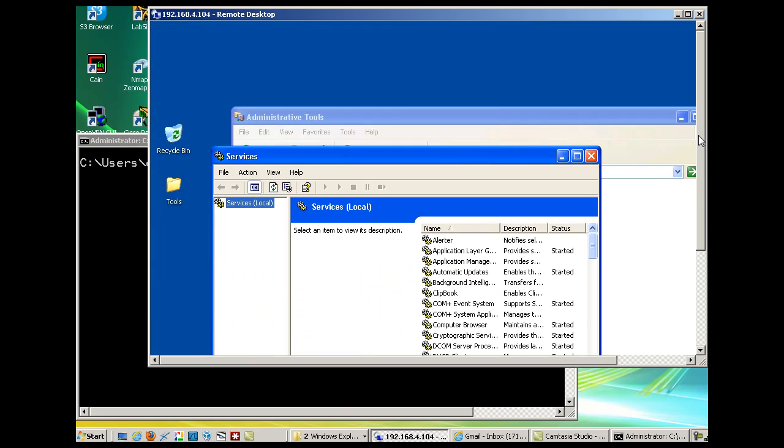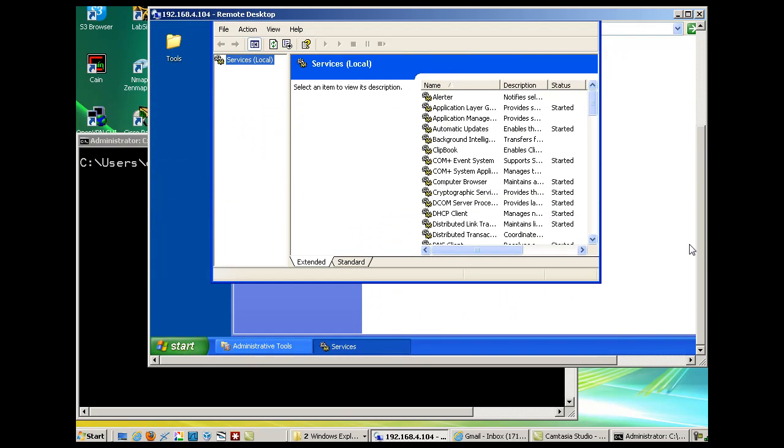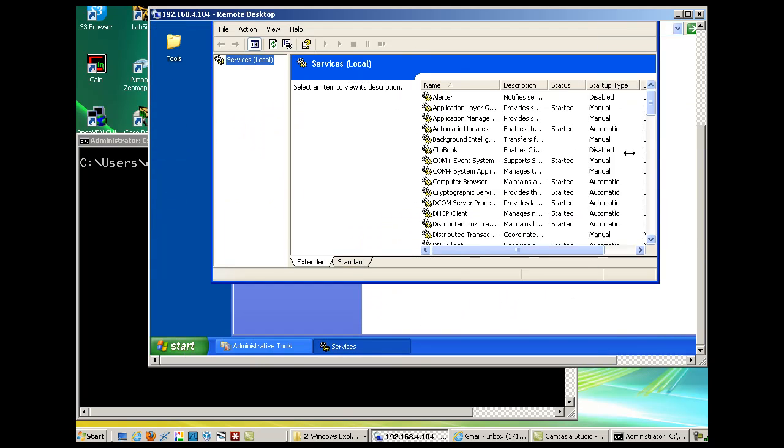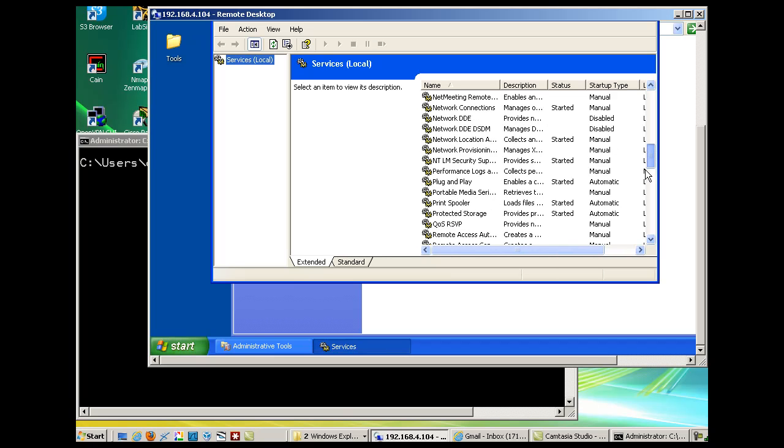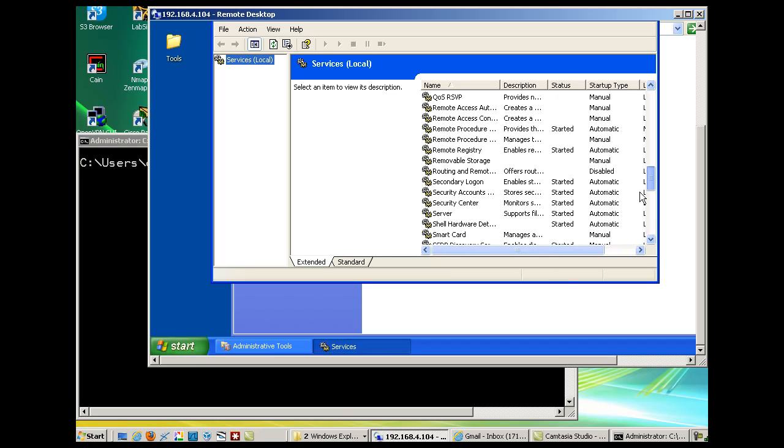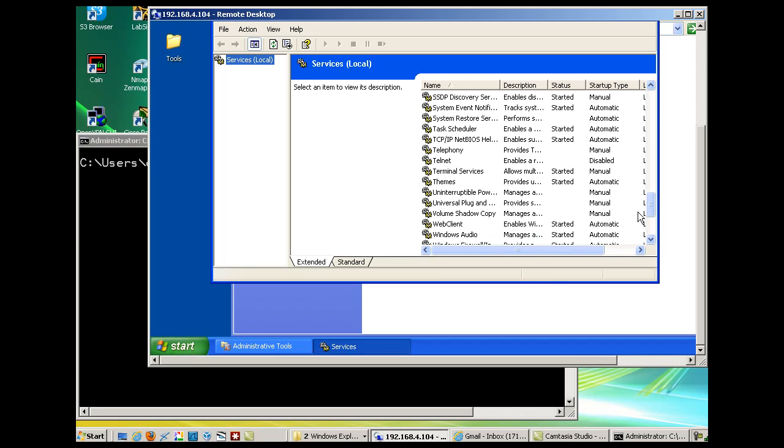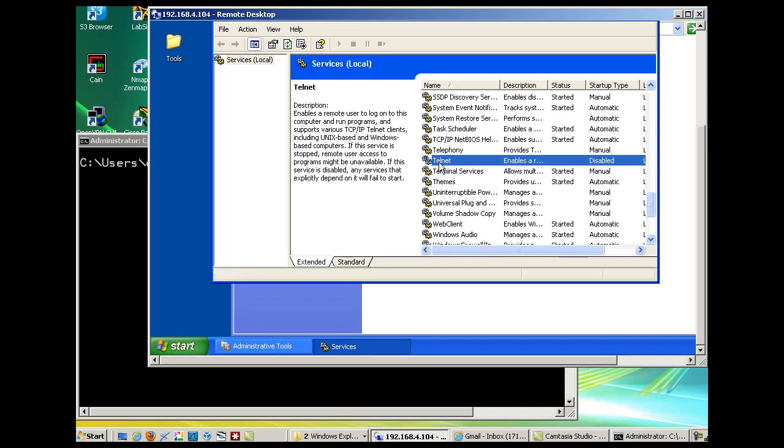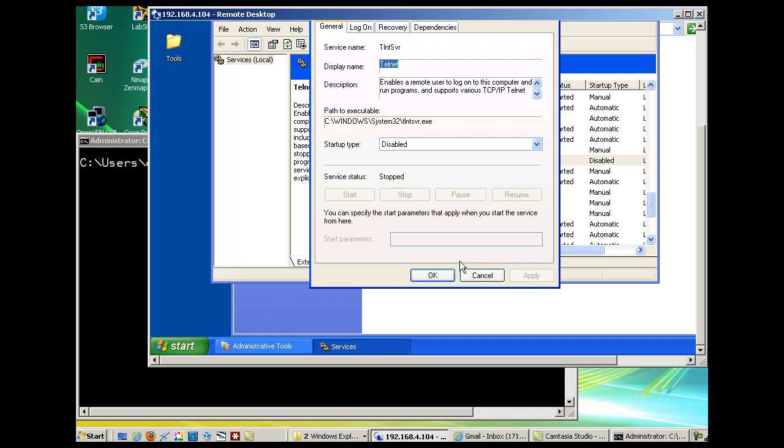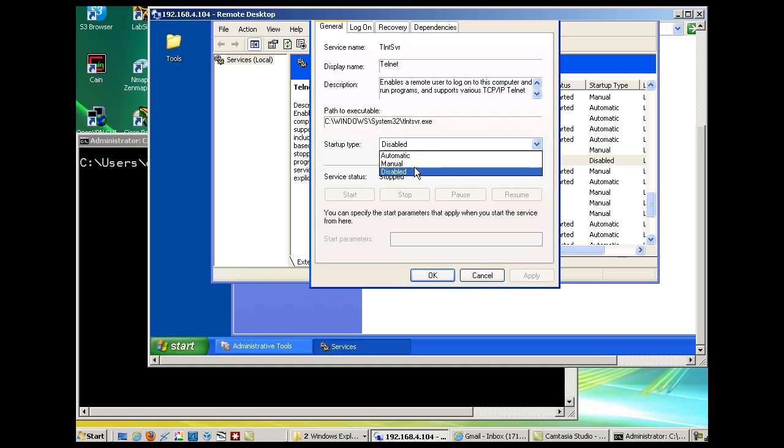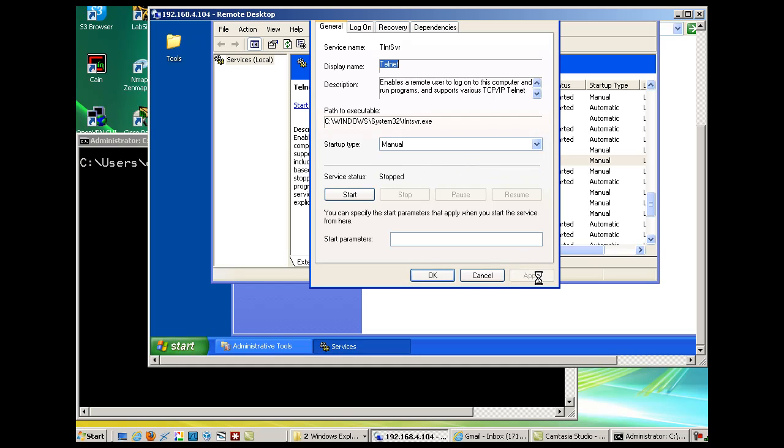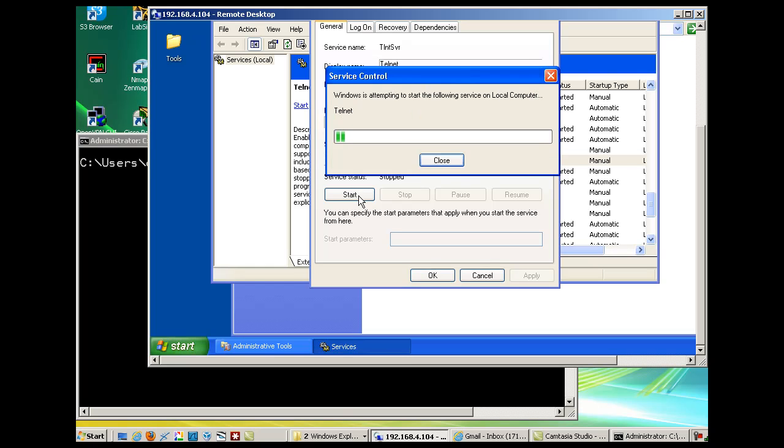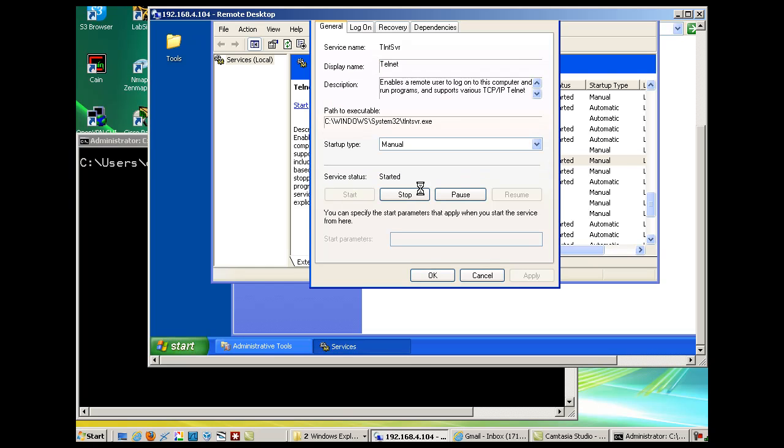In the services dialog box, this is how you start the server. I'll scroll down to T and there's Telnet. This is the Telnet server. I'll right-click, go to properties. The service name is TLNT SVR and it's disabled, so I'll change it to manual, click apply, and now I can click start. That will start the Telnet server.